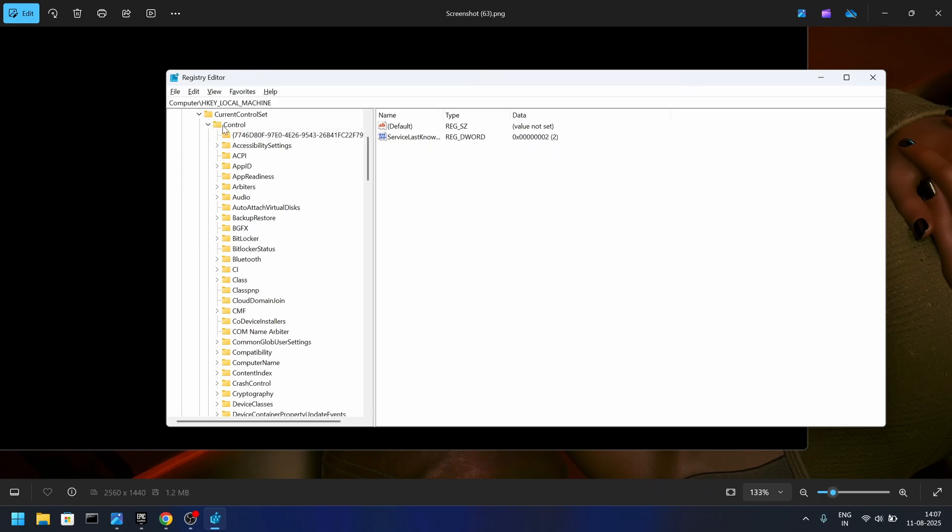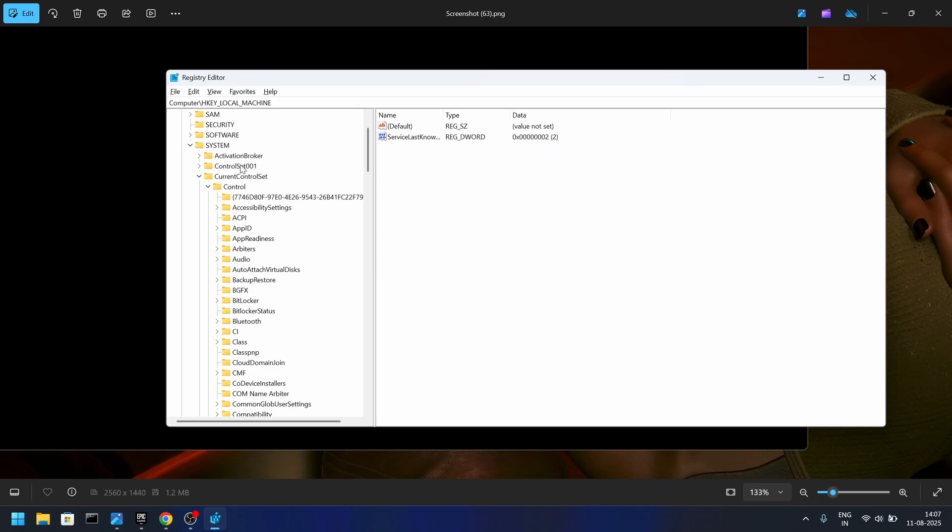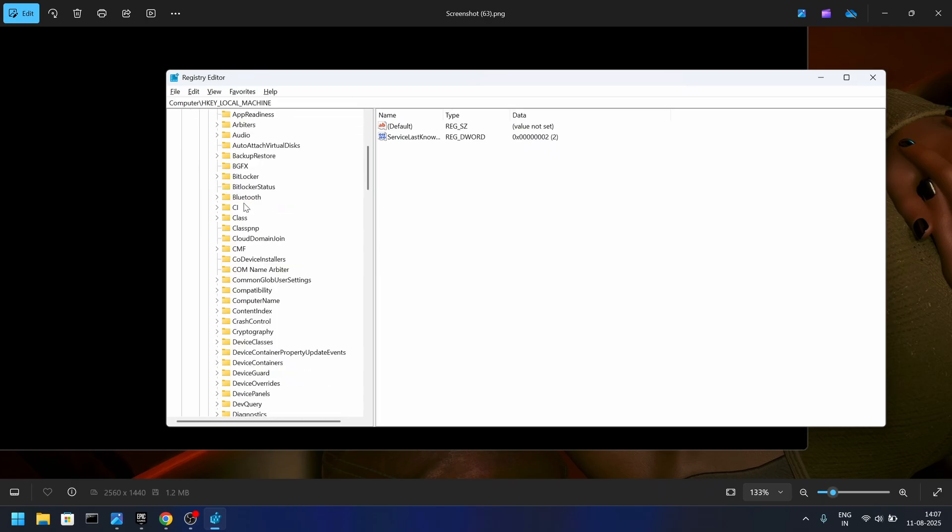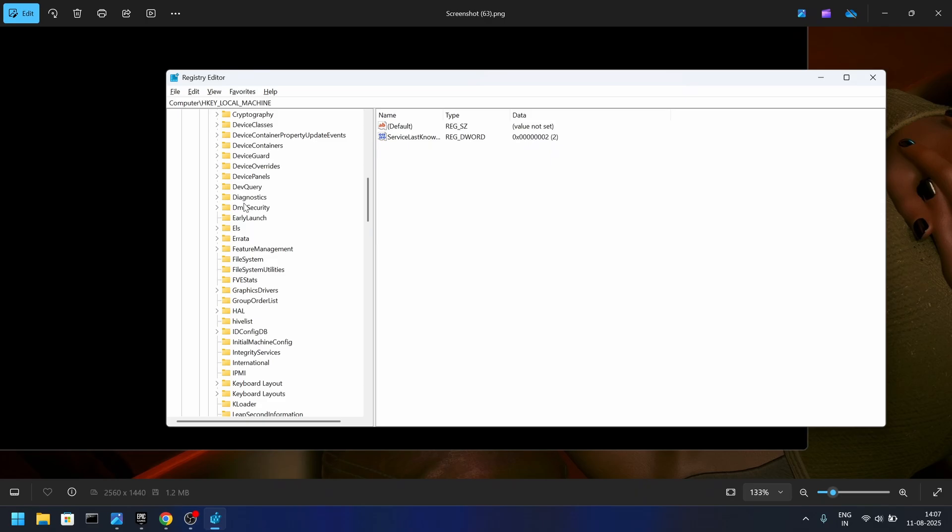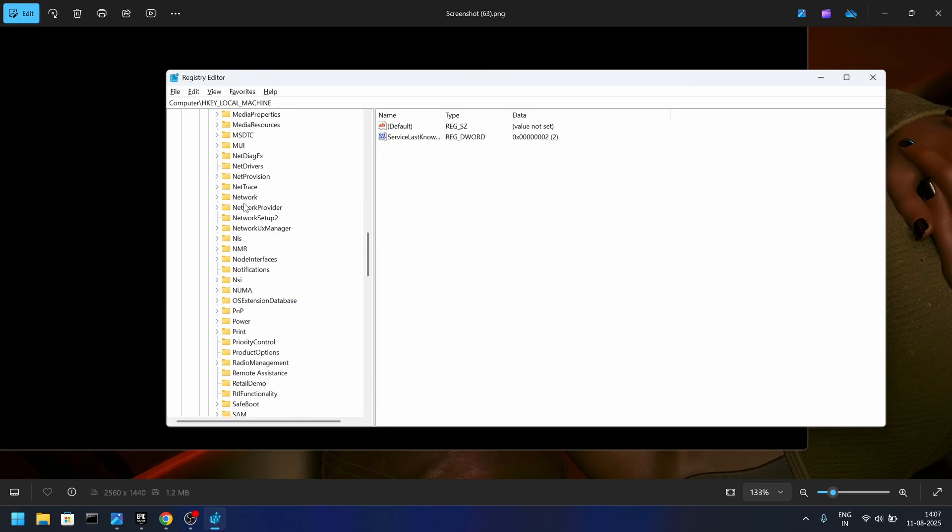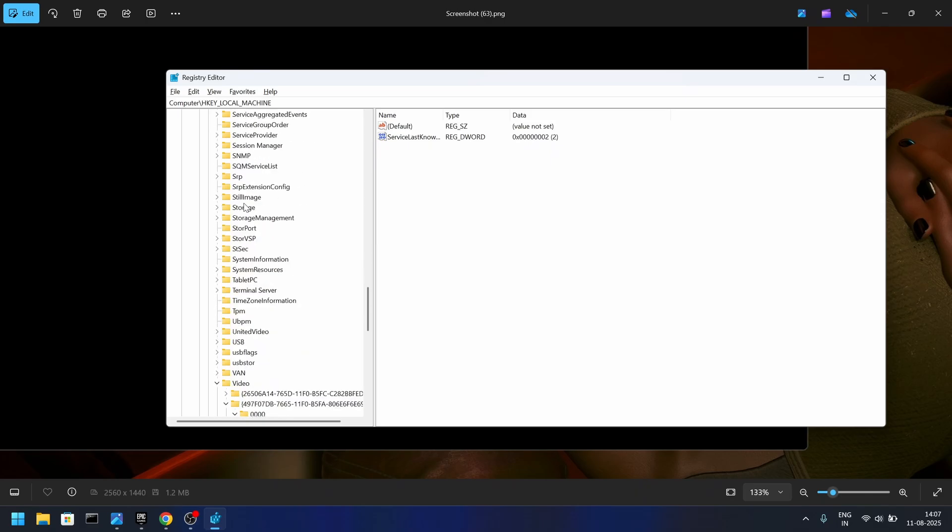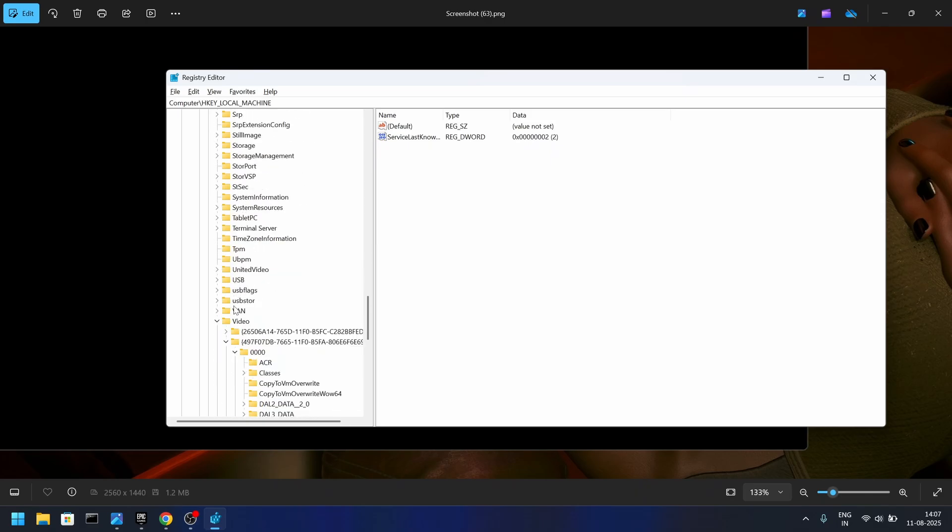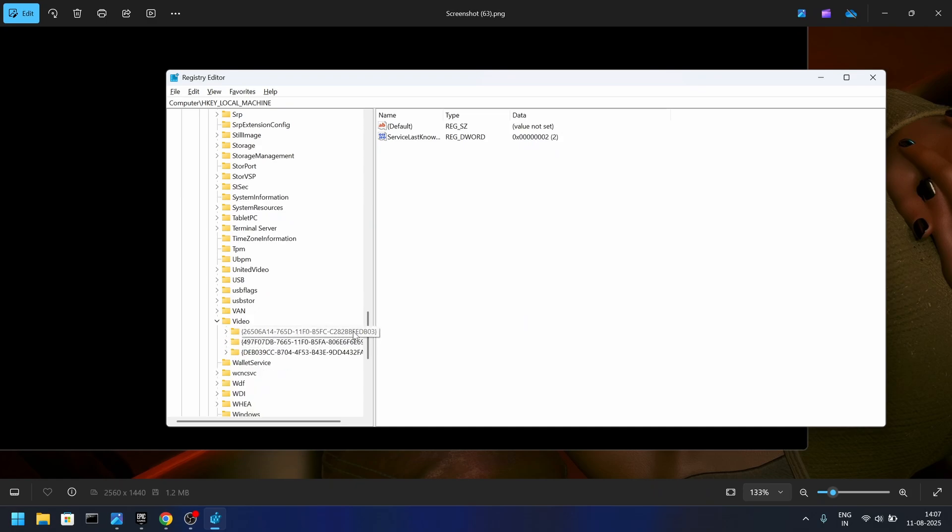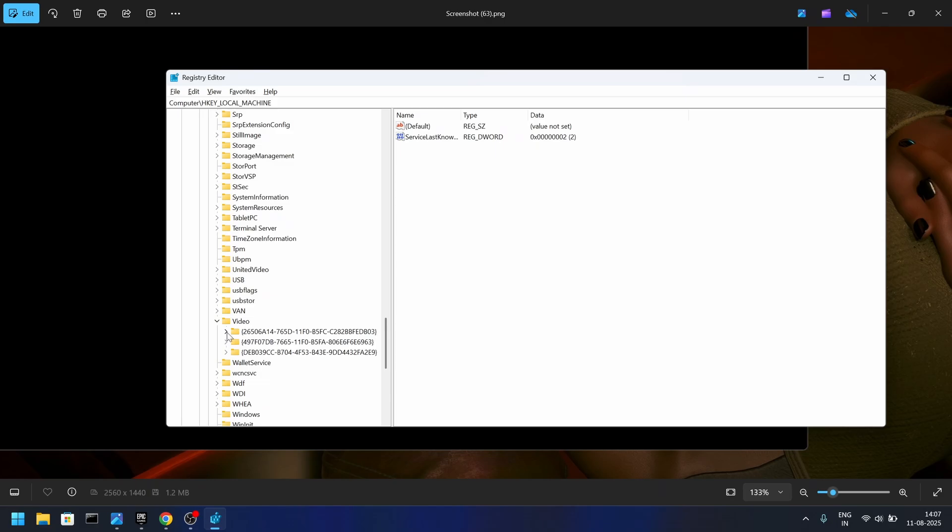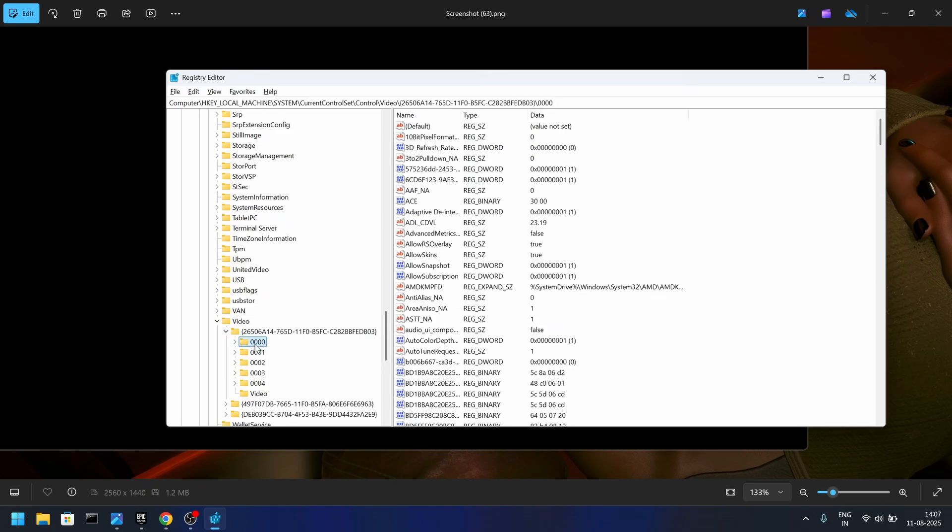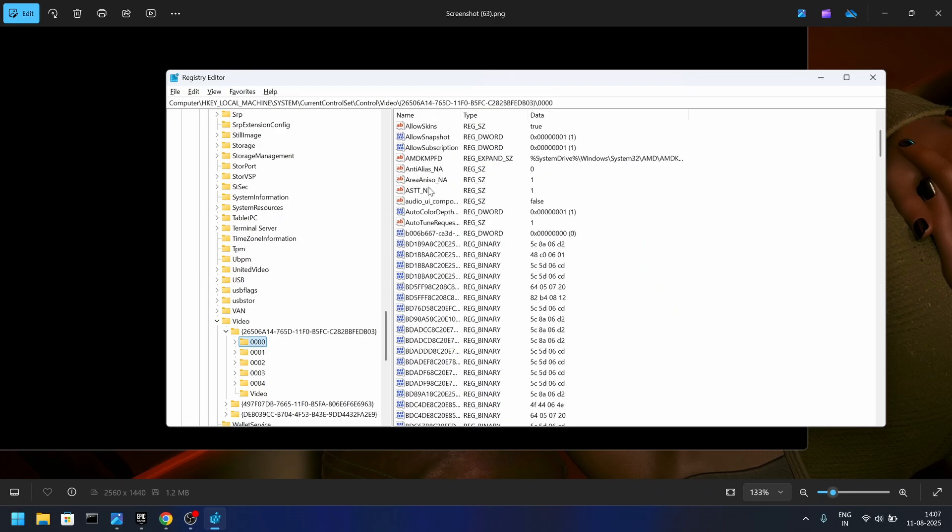Mine is already expanded because I did this recently. So after expanding Control, scroll down until you see Video. In here, this Video folder, you will see a lot of folders with long names. What you have to do is search for the folder with four zeros, the quadruple zeros.